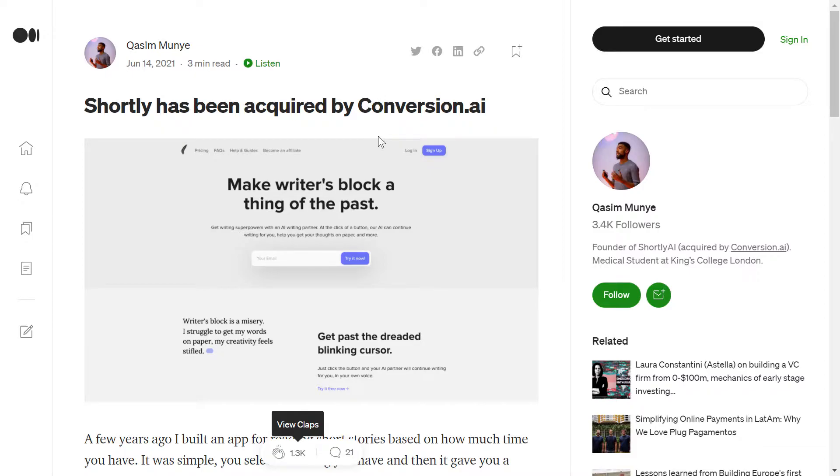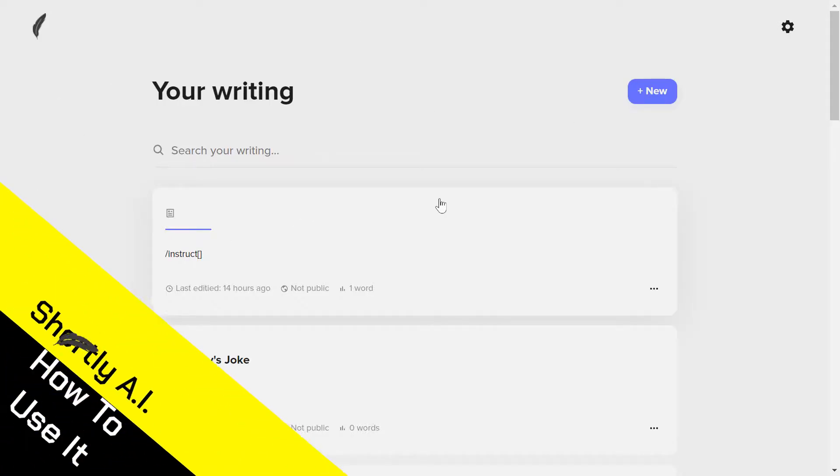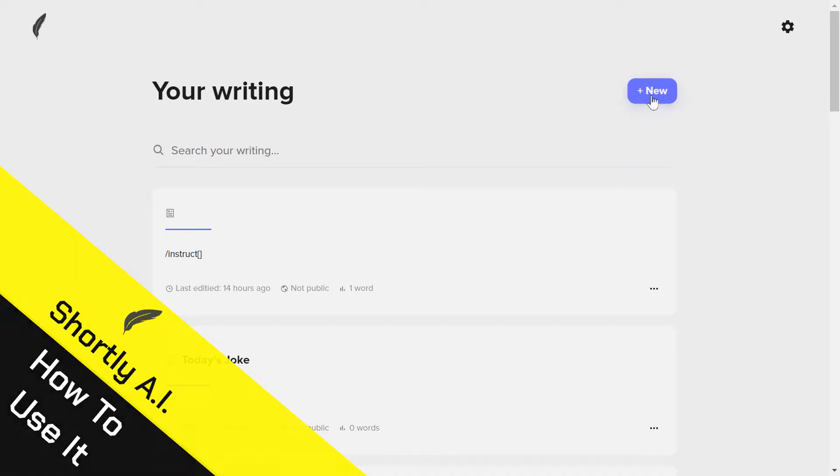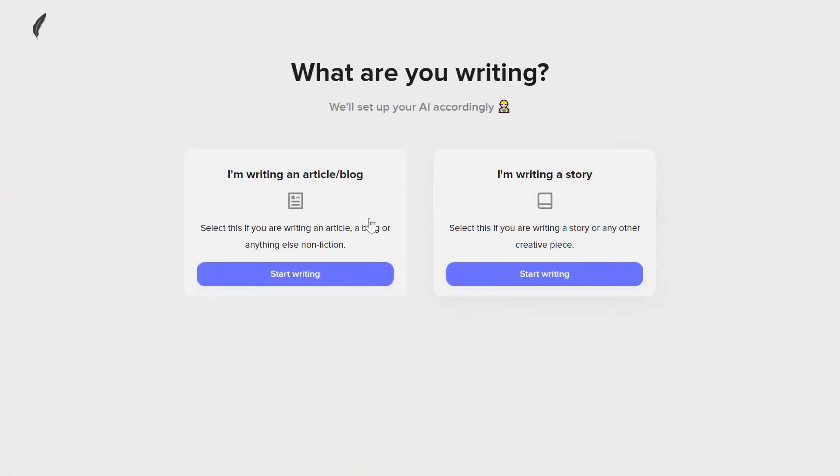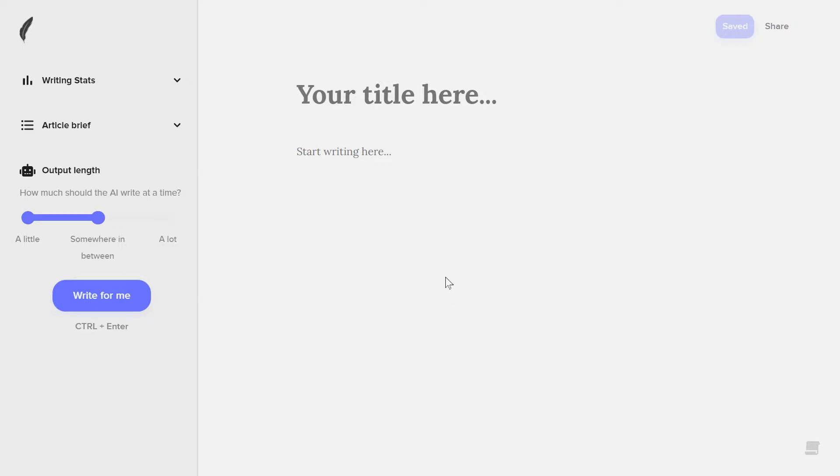Let's go back to our tool and you can see here the dashboard. It's very simple, you just need to click on new and then select either article—you want to write an article—or you want to write a story. For me, I'm just doing an example and it's an article. You can see here this is the whole tool, nothing more.